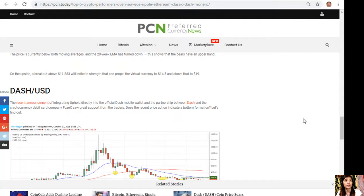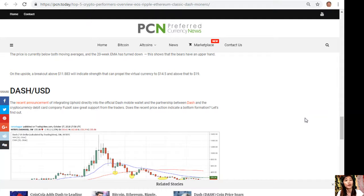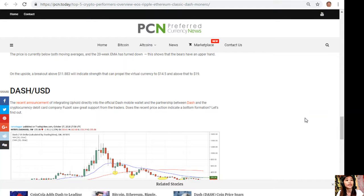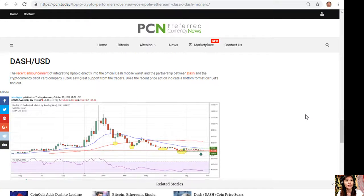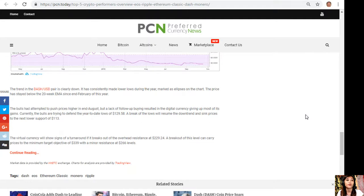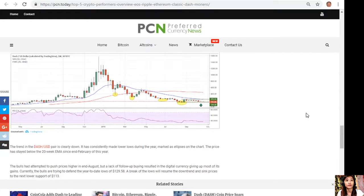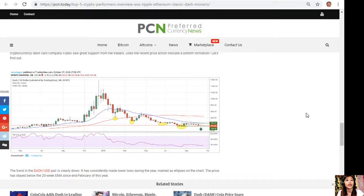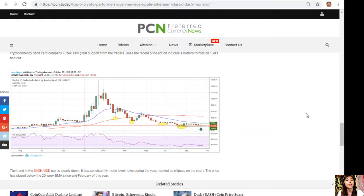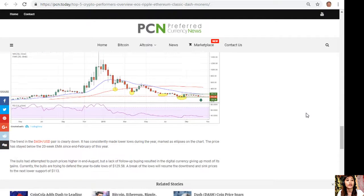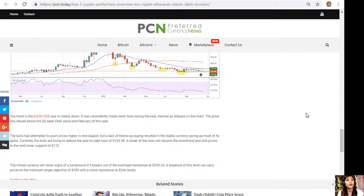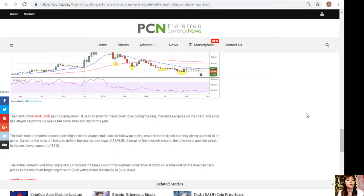Dash to USD. The recent announcement of integrating Uphold directly into the official Dash mobile wallet and the partnership between Dash and the cryptocurrency debit card company Fuzzex saw great support from the traders. Does the recent price action indicate a bottom? The trend in the Dash to USD pair is clearly down. It has consistently made lower lows during the year. The price has stayed below the 20-week EMA since end of February of this year. The bulls attempted to push prices higher at end of August, but a lack of follow-up buying resulted in the digital currency giving up most of its gains.